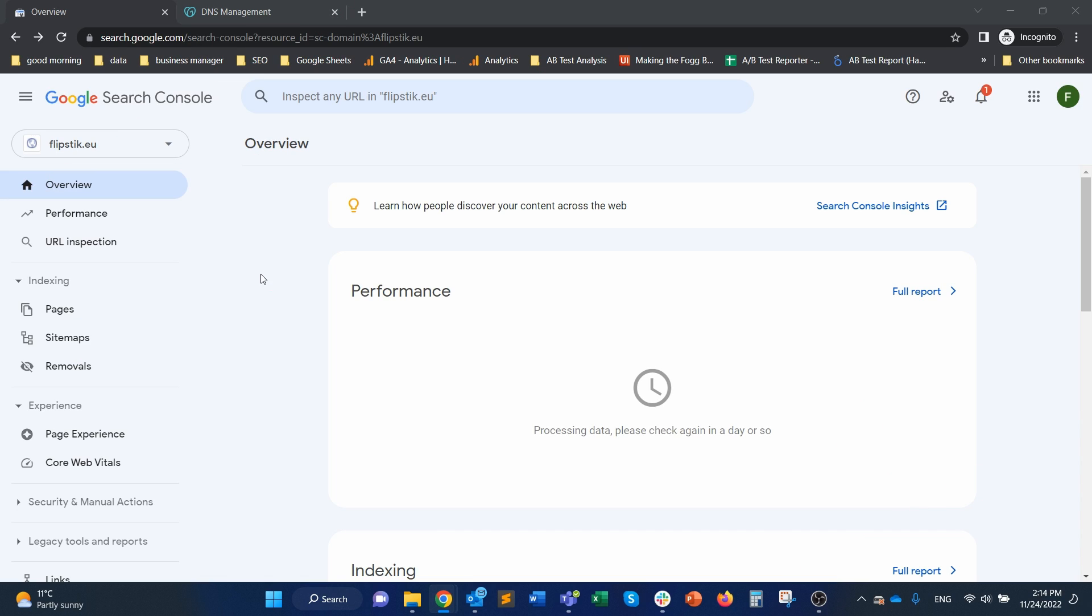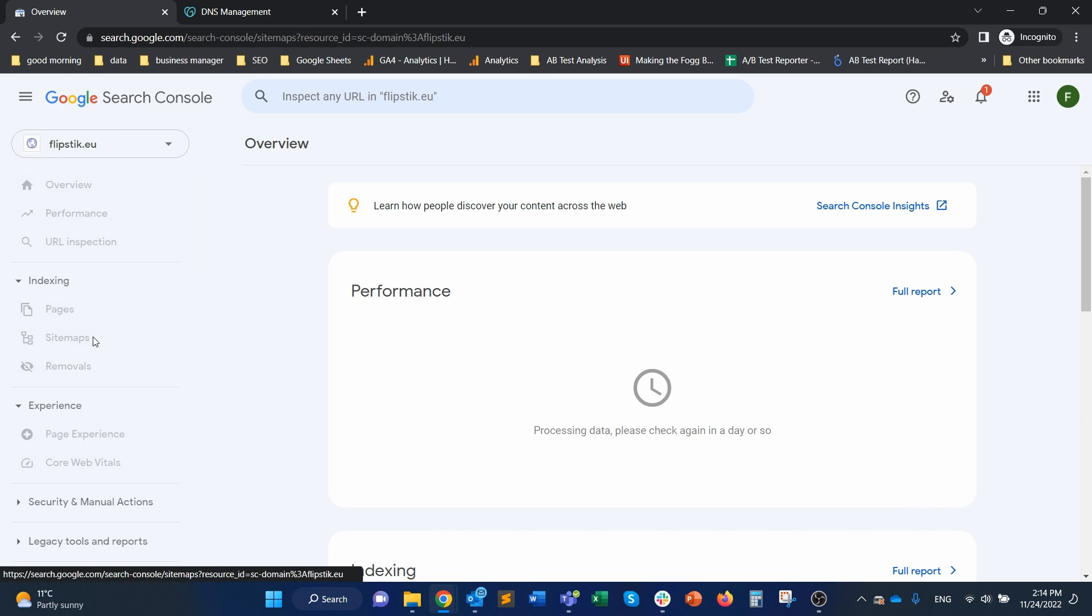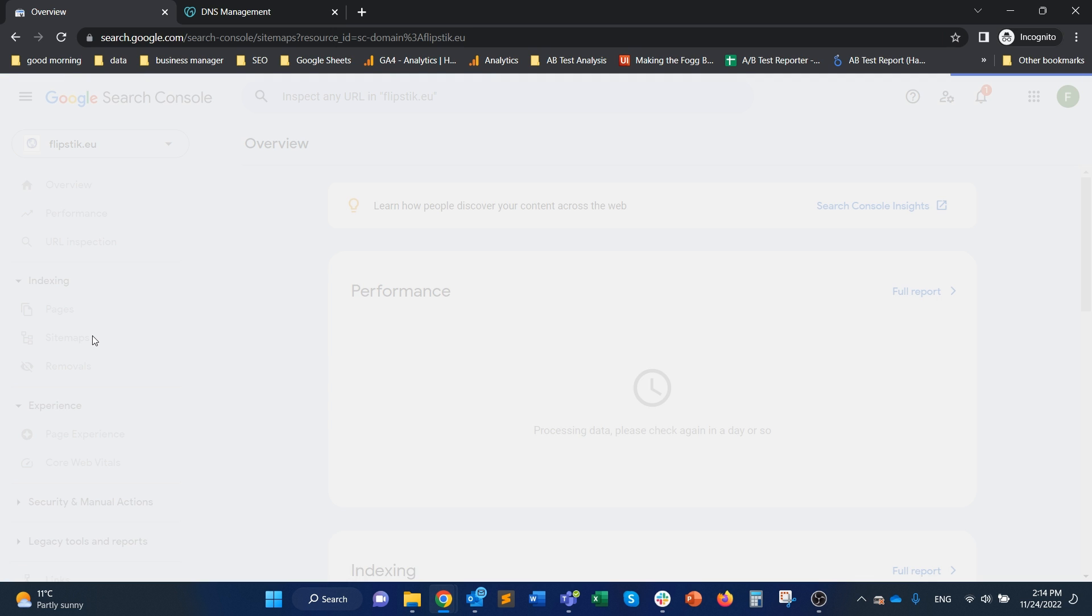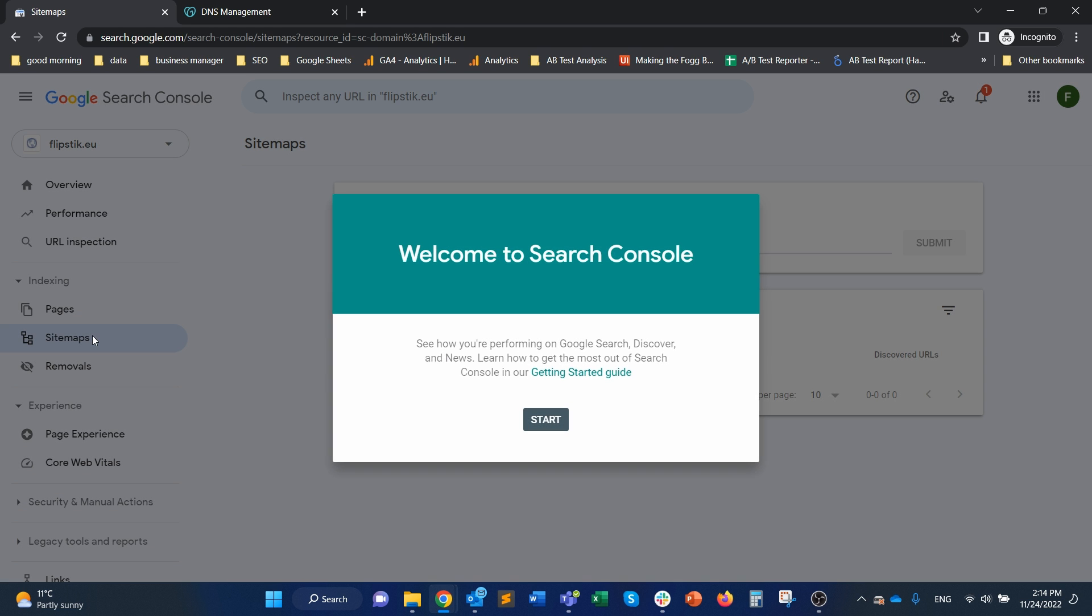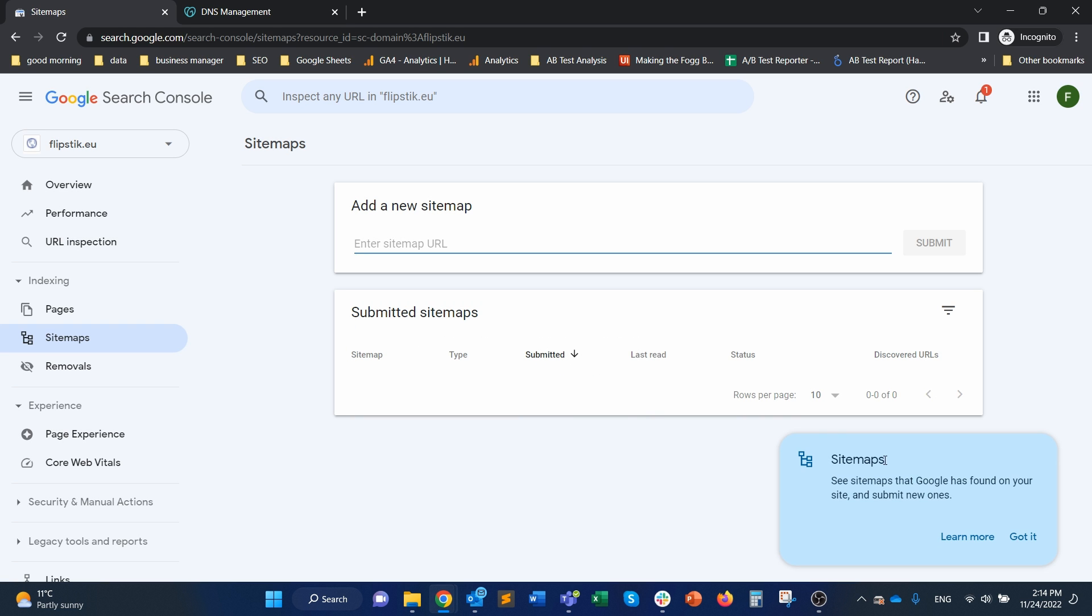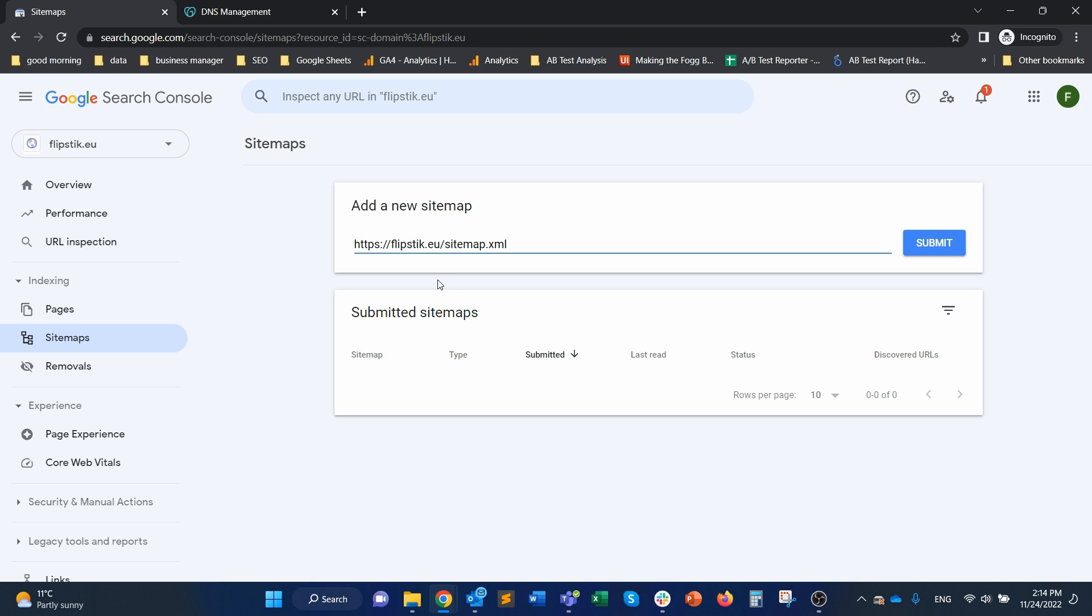So I'm here in my Google Search Console. Let's just start by navigating to sitemaps here on the left and then, okay, let me close these pop-ups. And then here in the URL,